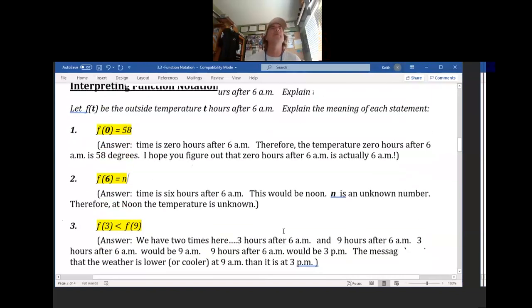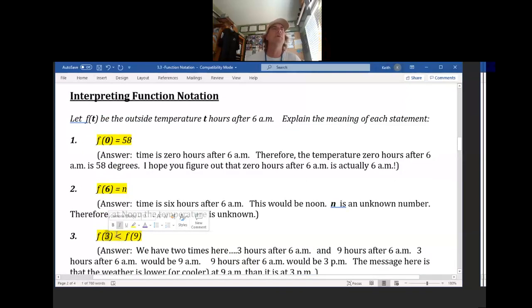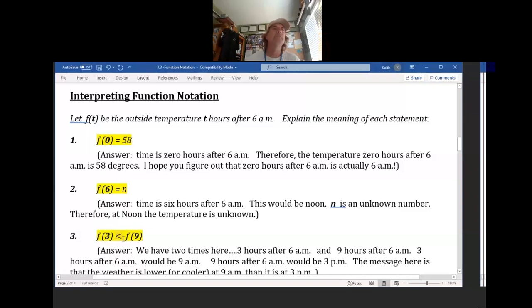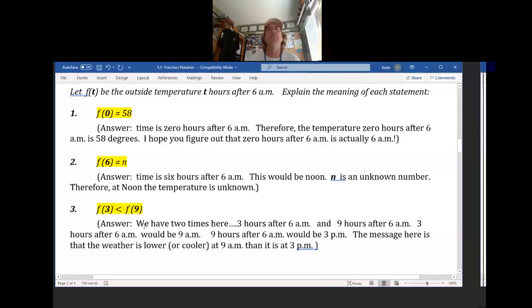Number 3 is interesting because you have the function on both sides of this inequality: f(3) is less than f(9). What is that telling you? T = 3 means 3 hours after 6 a.m., which is 9 a.m. T = 9 means 9 hours after 6 a.m., which is 3 p.m. So it's saying the temperature at 9 a.m. will be less than the temperature at 3 p.m. The weather is cooler at 9 a.m. than at 3 p.m.